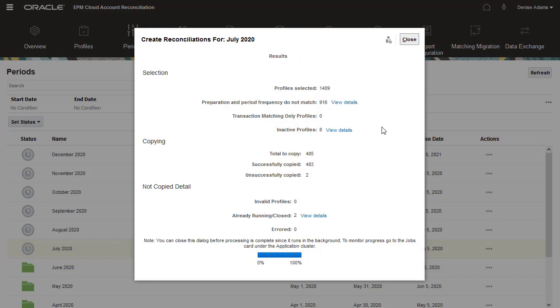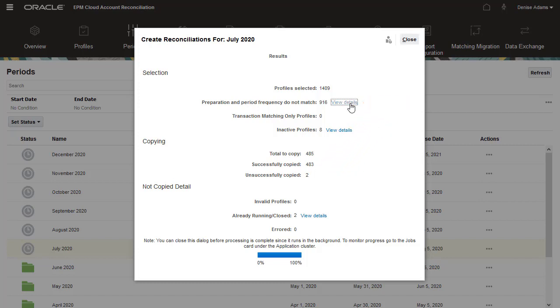After the creation process is complete, a Results Summary is displayed. The summary displays the number of reconciliations created, the number of profiles for which reconciliations were not created, and the reason they were not created.